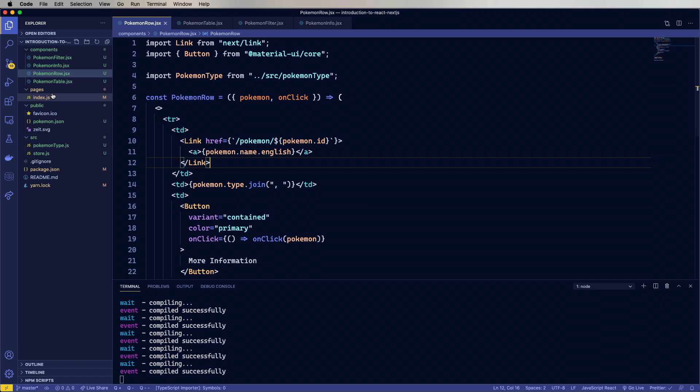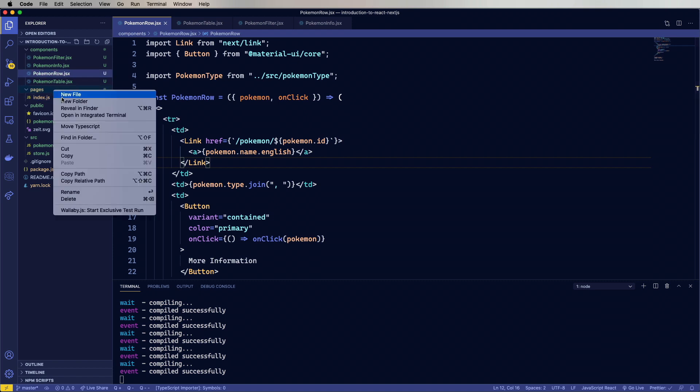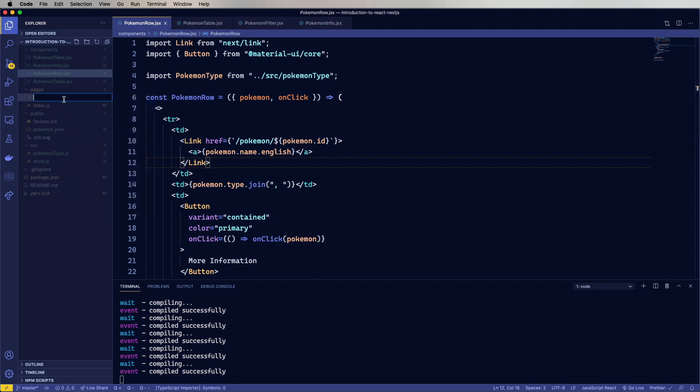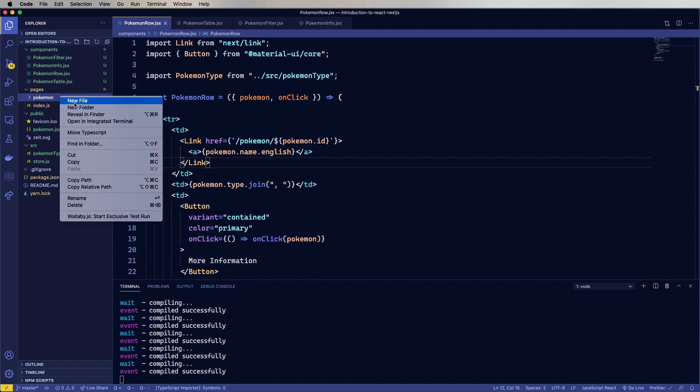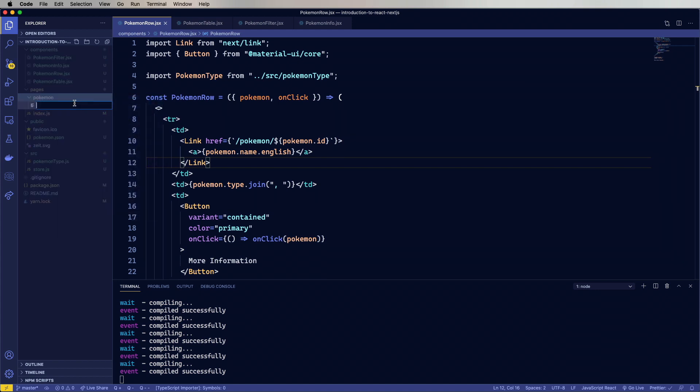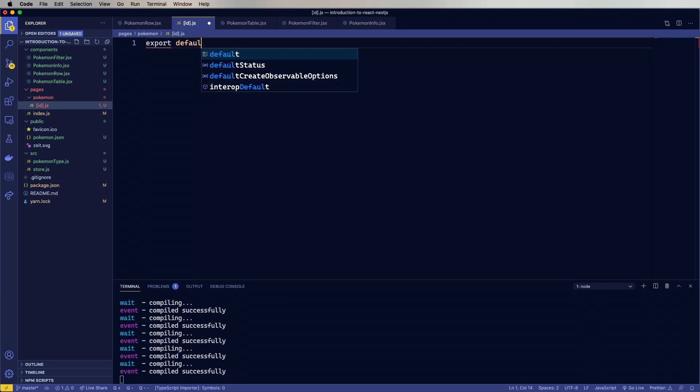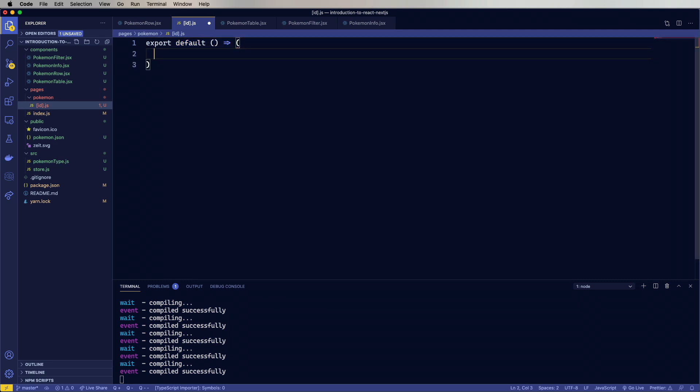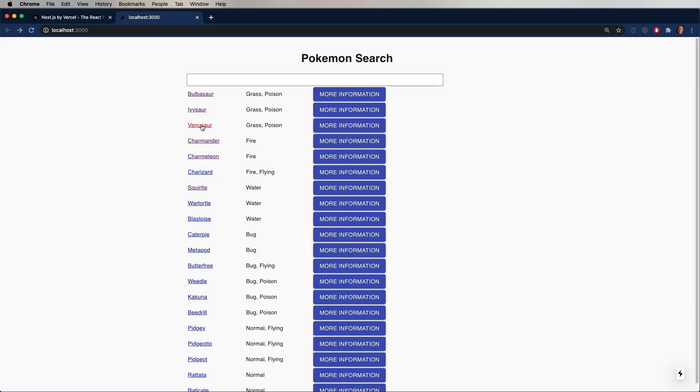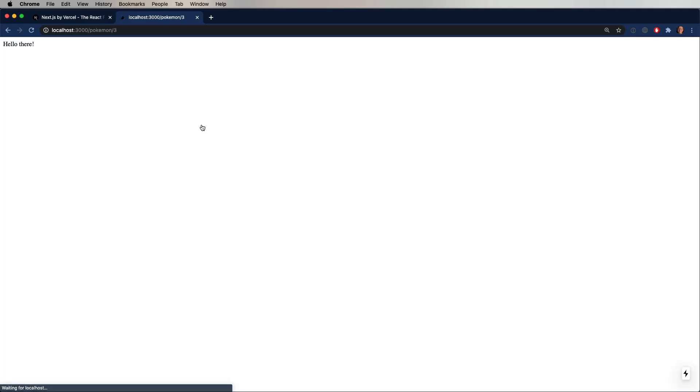So the way that we handle that is under pages, we create a new directory called pokemon. And then within that, we create a new file called bracket-id.js. And what this is saying is when you see /pokemon/1, then map 1 to a query parameter called ID and invoke this page. So we'll just drop a simple export in here. Hello there. And now we no longer get a 404. We get our hello there.